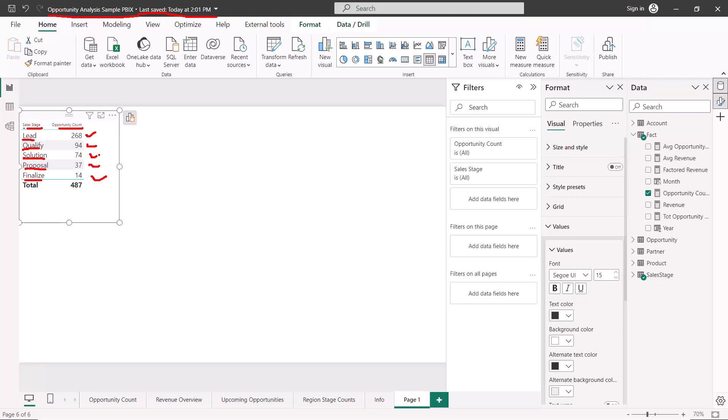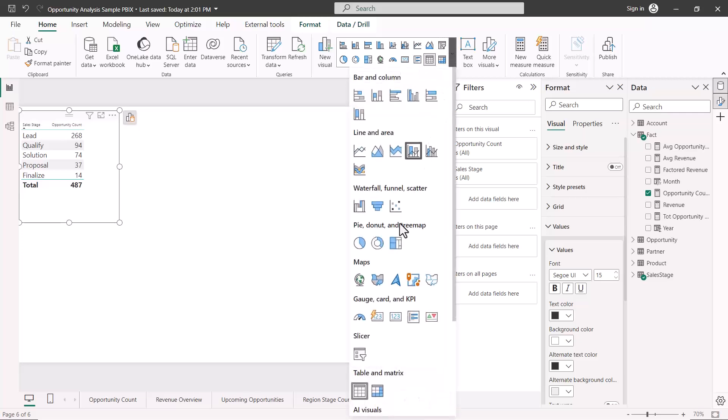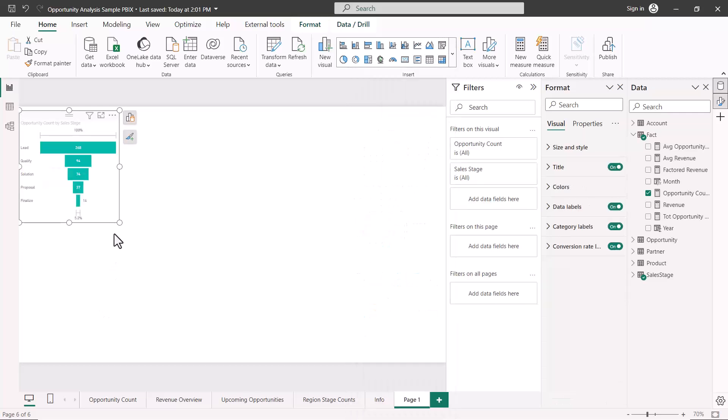You can relate this to any real-world process. For example, in a hiring pipeline you might start with many applicants, shortlist a few, invite some for interviews, and finally select a couple. More people enter the process and fewer come out — that's the funnel shape. Similarly, this sales data shows more opportunities at the lead stage and fewer at the finalize stage.